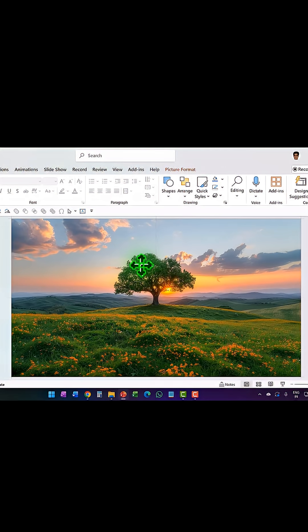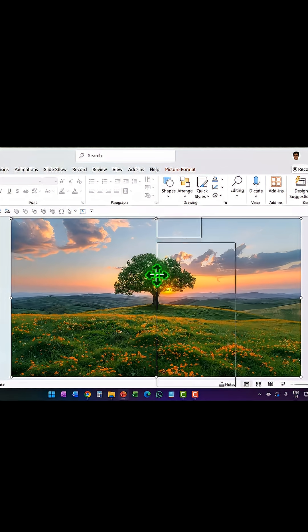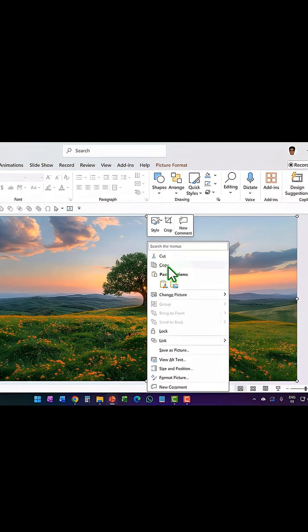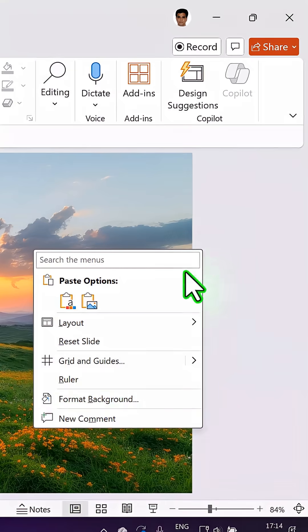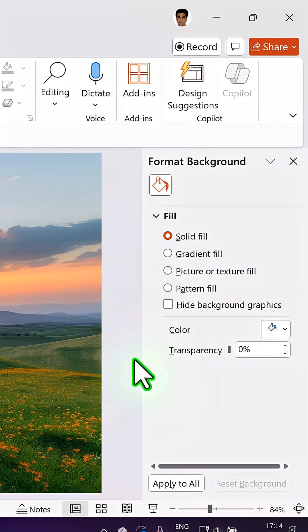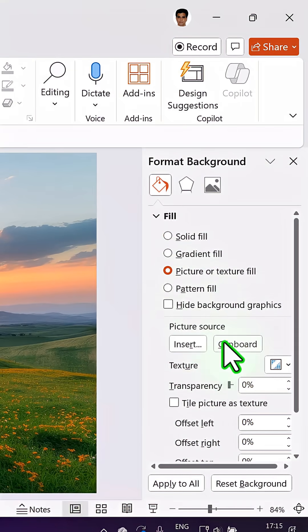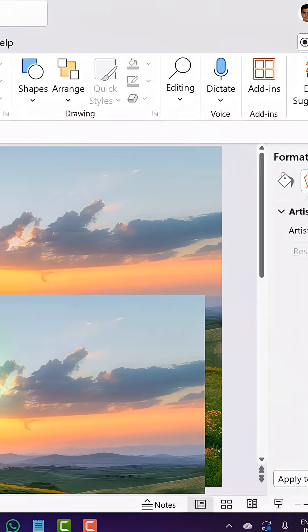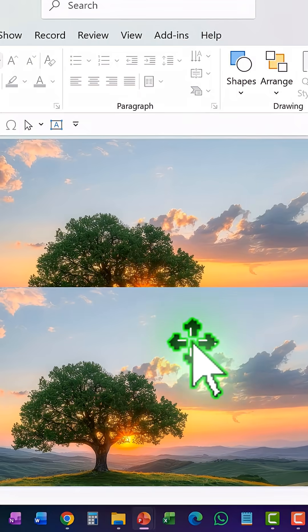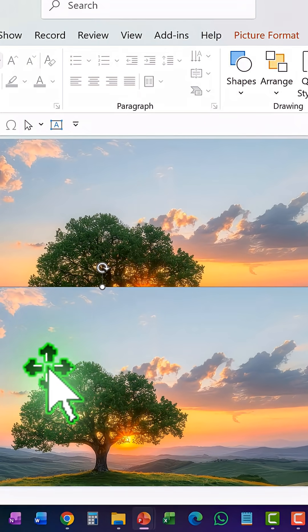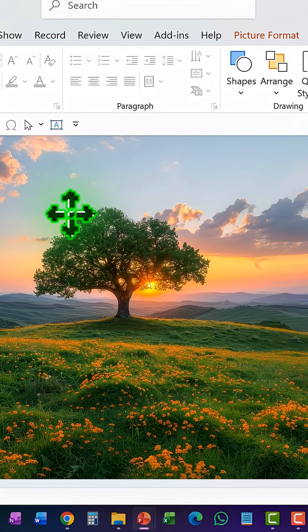Here is a picture that covers the entire slide. Right click, copy, then right click, format background, and go to picture or texture fill and go to clipboard. Now I've made this picture as a background. Let us place this picture back onto the slide.